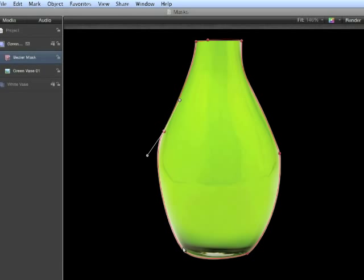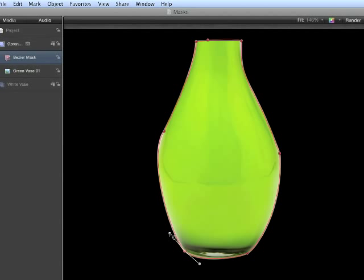When working with a Bezier mask, it's best to have as few points as possible.